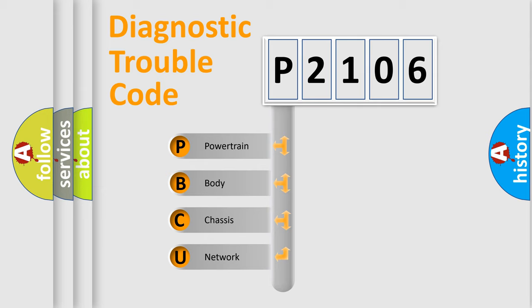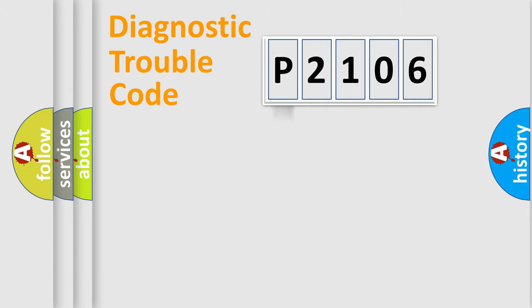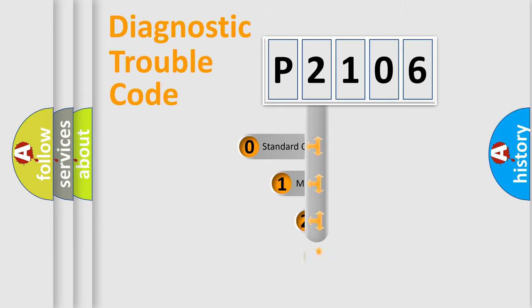We divide the electric system of automobile into the four basic units: Powertrain, Body, Chassis, Network. This distribution is defined in the first character code.